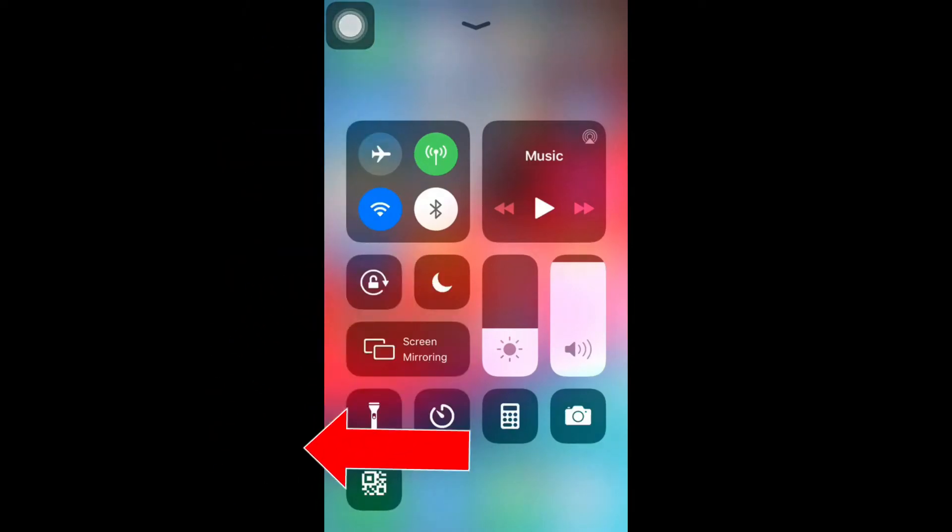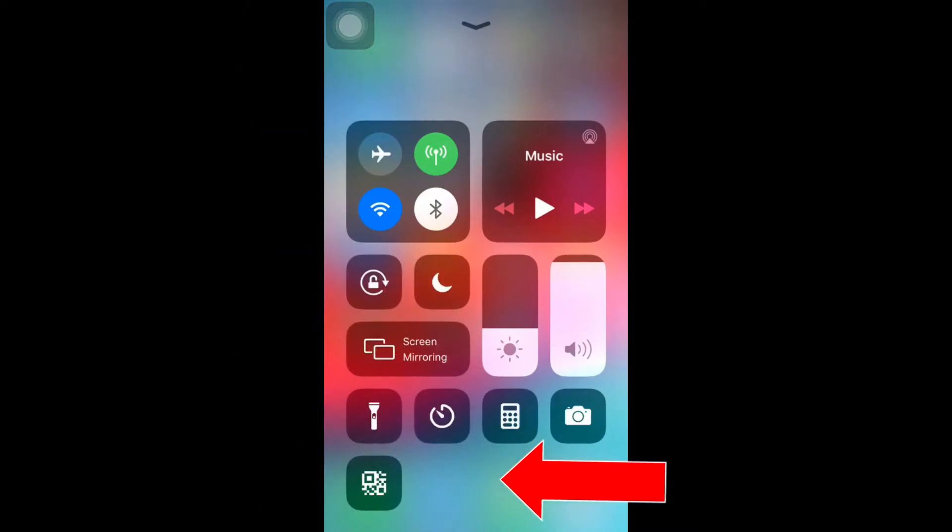Hello my dear friends. Hope you are doing great. In this video, we will see how to enable screen recording in your Apple device.